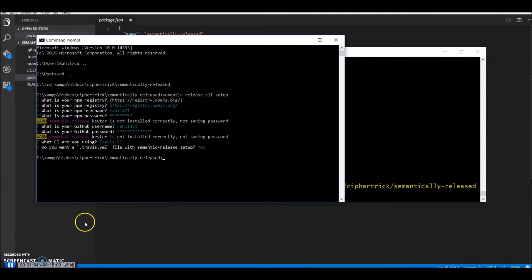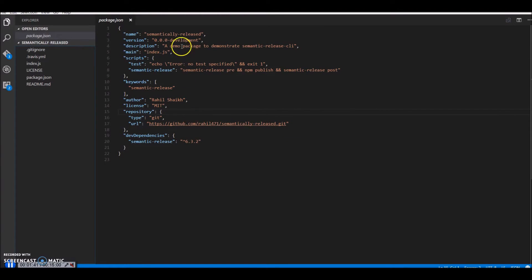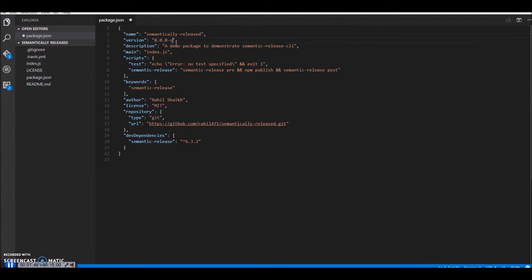So let's just head back to our project and see what the semantic release CLI has done. So in our package.json semantic release CLI has changed our version to 0.0.0-development. I'll just change this to semantic release CLI.